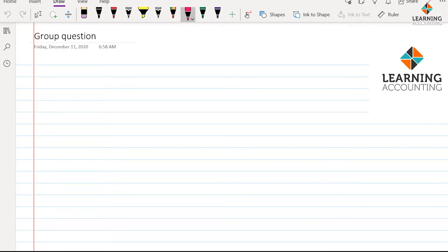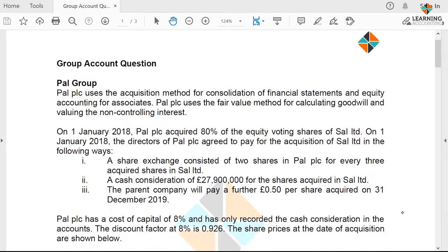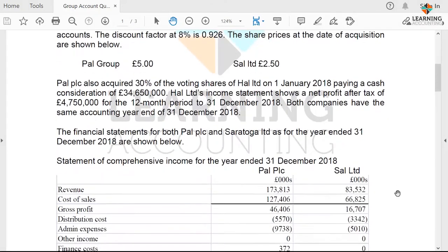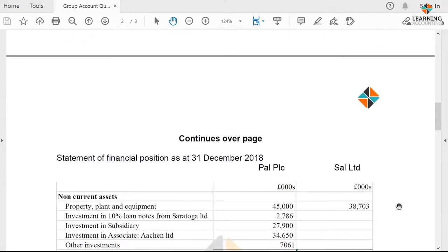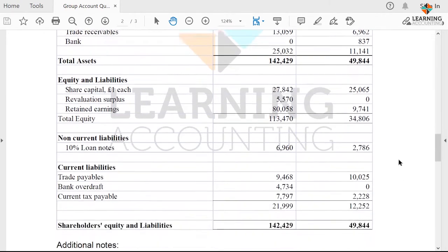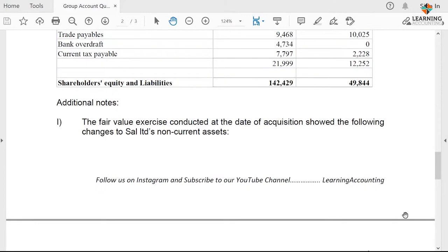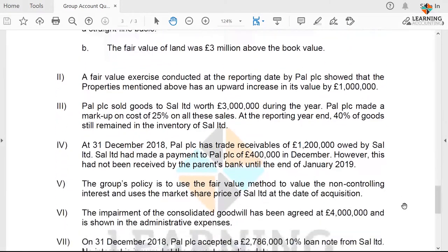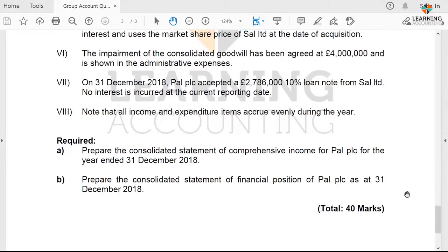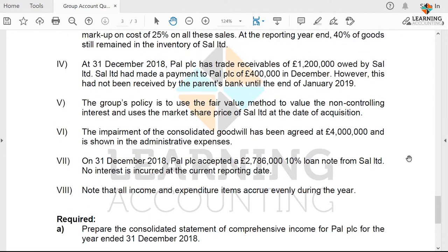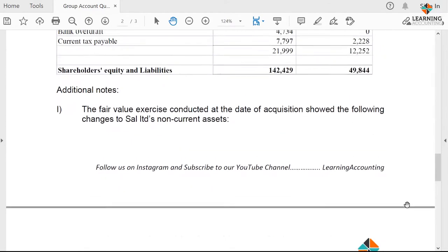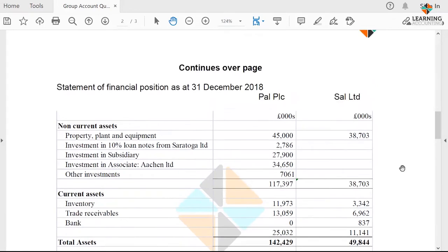Let's get started with the question. I've got a group account question called the Power Group, and it has a whole lot of information. We have an income statement with other comprehensive income, and we also have a statement of financial position with some additional information. It covers all the areas we're expected to know. The question asks us to prepare the consolidated statement of profit or loss and the consolidated statement of financial position — so we have a lot ahead of us and we'll take it one step at a time.